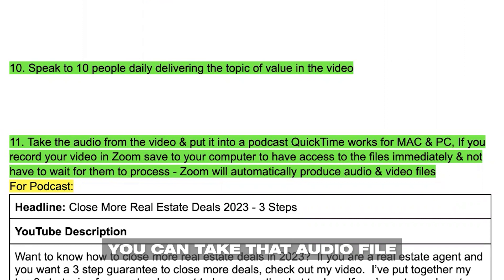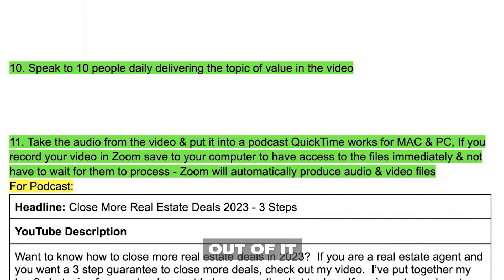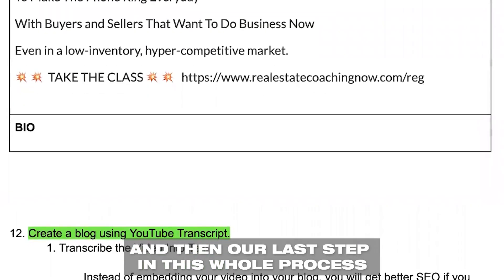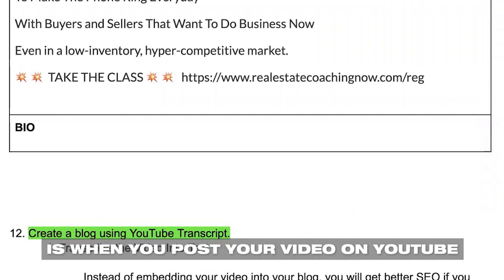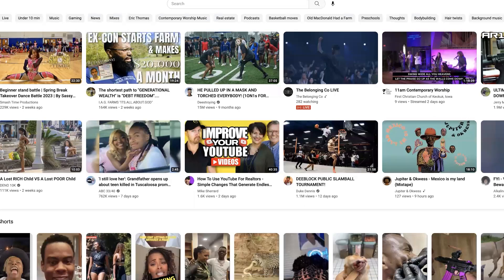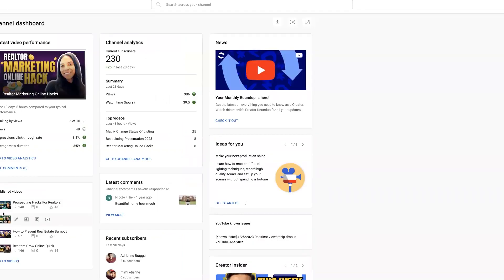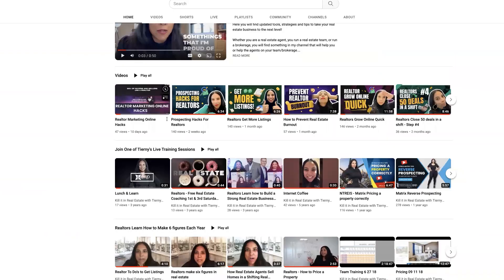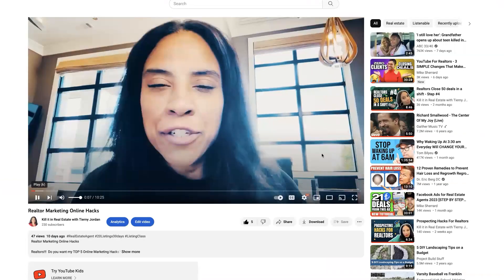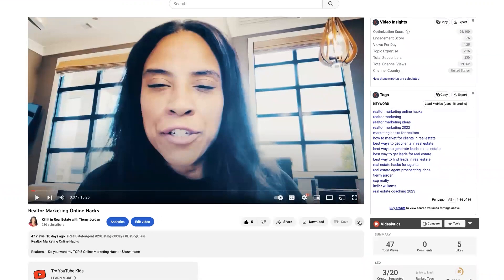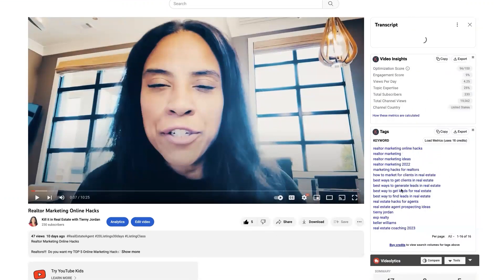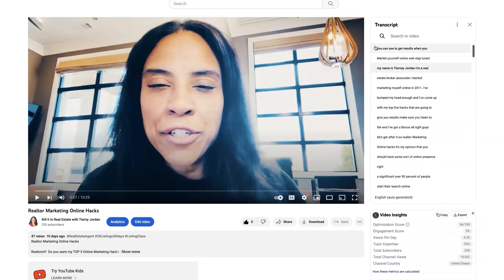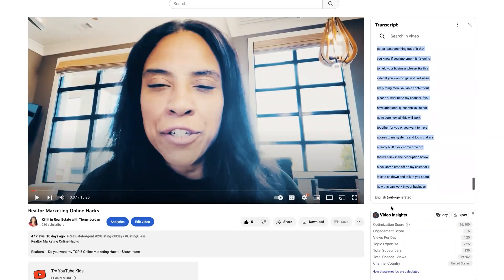You can take that audio file and push it through and make a podcast out of it. Our last step in this whole process: when you post your video on YouTube, go into your Studio, pull up an actual video from your channel, click on those three little dots, click 'Show Transcript,' toggle timestamps, and then you can copy all the text from your video and create a blog.